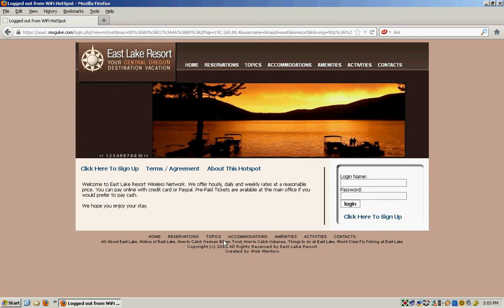It intercepts them with a page that's branded for your business like this one here, Eastlake Resort. And they have to log in with a username and password.